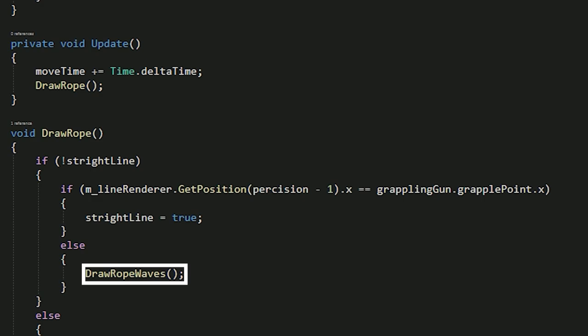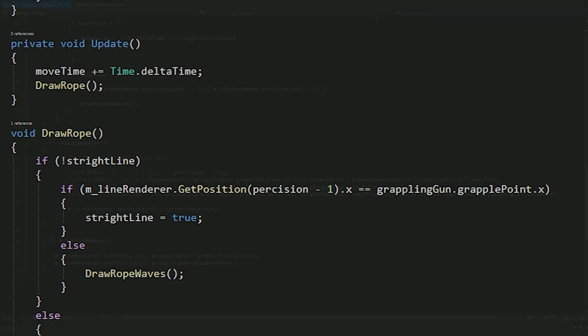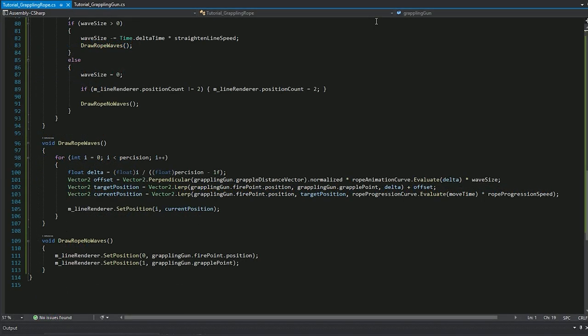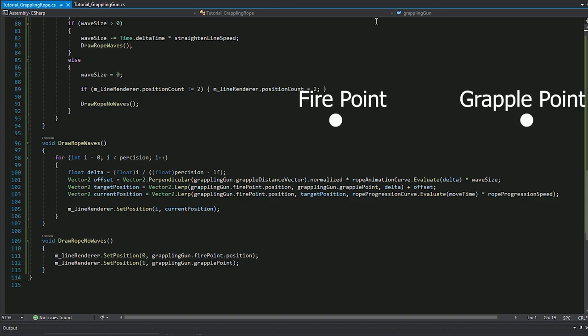The explanation of this drawRowWaves function is by far the most complicated. I'll try to explain it so just stay with me. The for loop is iterating through every point. The delta variable determines what part of the distance from fire point to grapple point the point should pass. Sounds complicated but it's actually really not. It means that if you have three points, the first point would be at fire point position since it's zero divided by two. The second point would be at half of this distance because it's one divided by two.